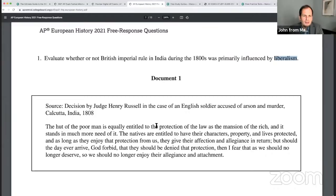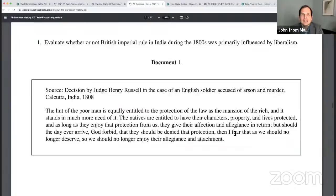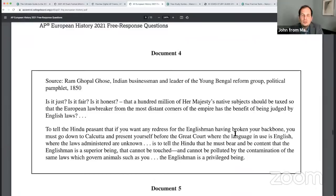If you had this source here — an English Judge Henry Russell in a case of a soldier accused of arson and murder — some of you are saying free market, more freedom, equality, rights, laissez-faire, capitalism. Looky here — it says the natives are entitled to have their characters, property, and lives protected — the protection of the law for everyone equally. Laissez-faire, individual freedom, the right to life, liberty, and property — Lockean ideals, liberal notions of popular sovereignty — it's all hiding inside the sources. The sources can drive you forward.